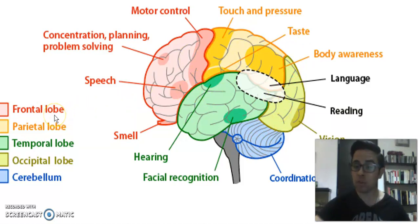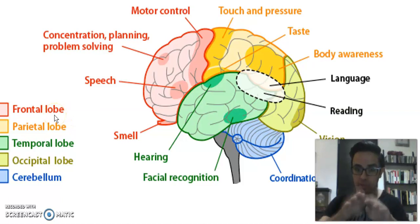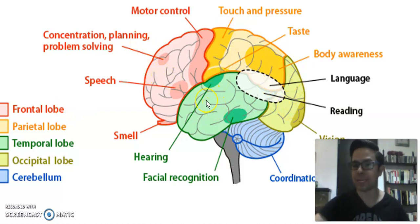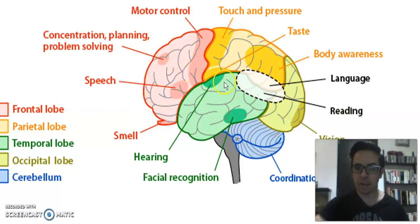Don't get confused with the hemispheres — we only have two hemispheres, two sections. The lobes are the four main areas in which we can define the brain cortex: the frontal, parietal, temporal, and occipital lobes.